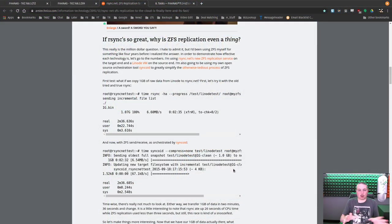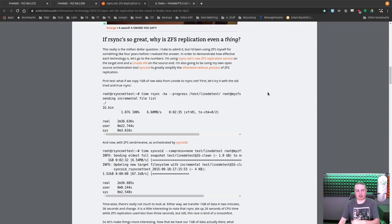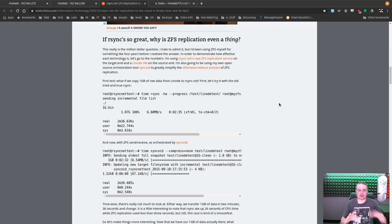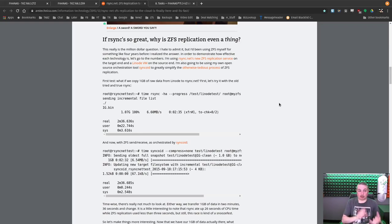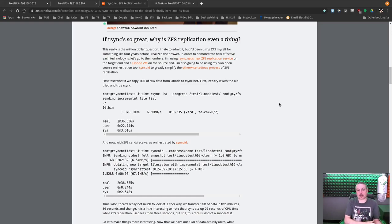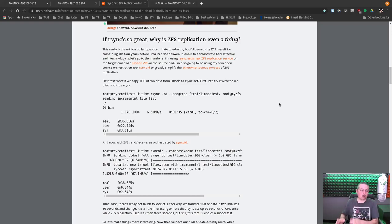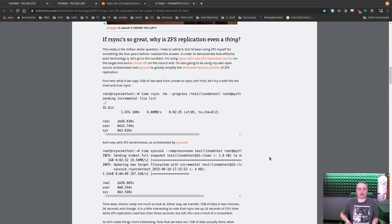Now before we go all the way deep into ZFS replication, if rsync is so great, why is ZFS replication even a thing? I'll leave you the link to this article over at Ars Technica. They dive into some of the technical details. What's really important is ZFS actually duplicates at the block level of the ZFS system.